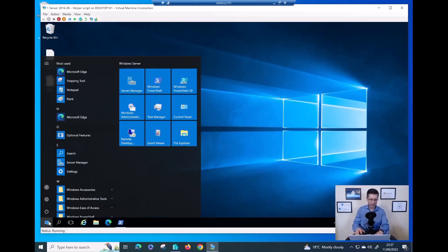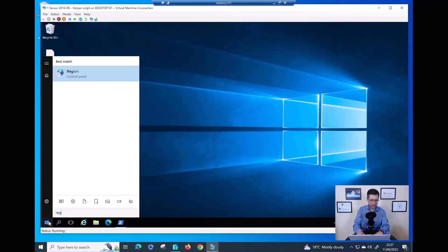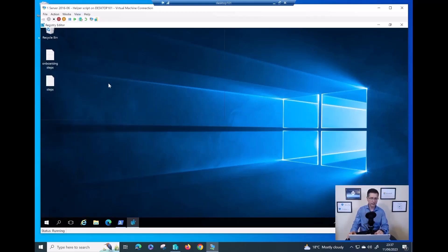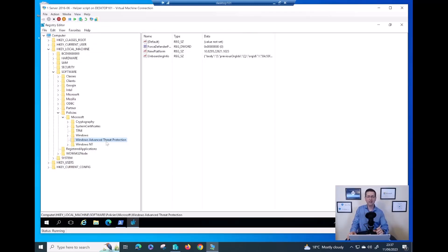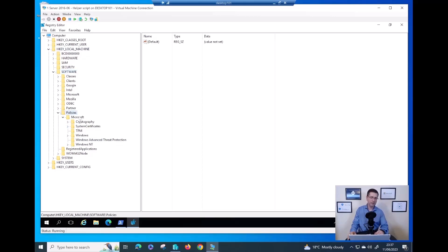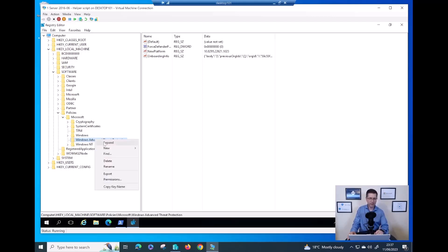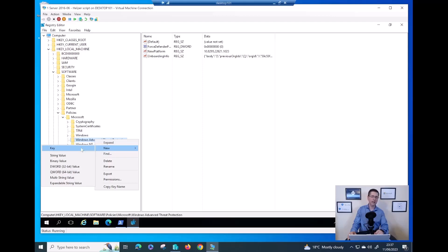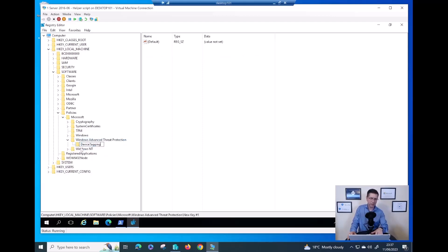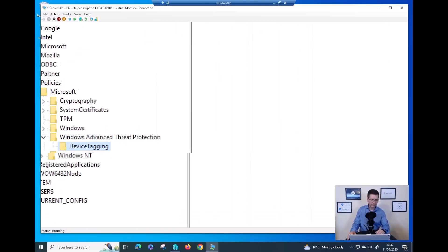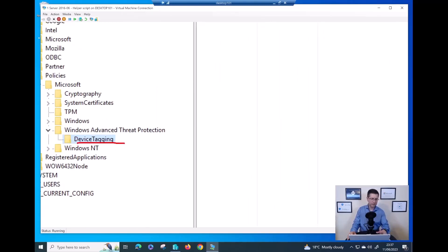Now let me open Registry Editor. I need to create a new key under the Windows Advanced Threat Protection path. Please double-check to avoid any typo — the key name is 'Device Tagging'.